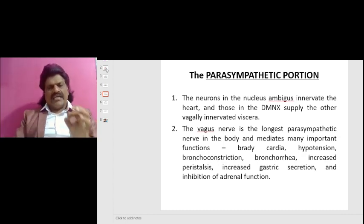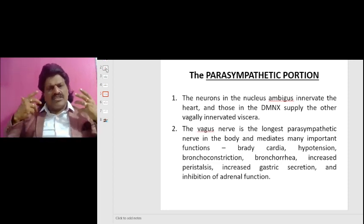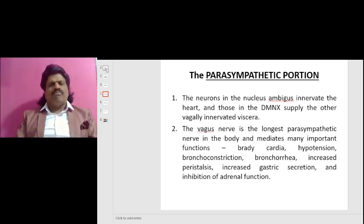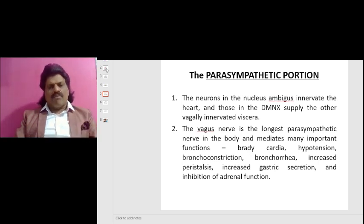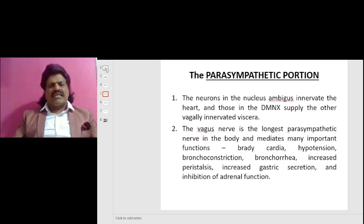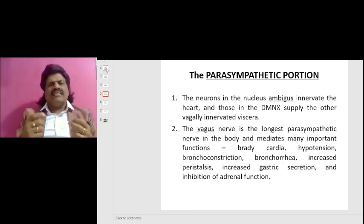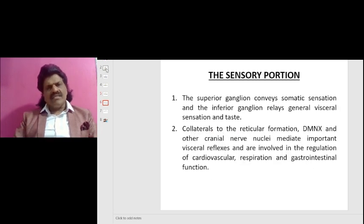The Vagus nerve is the longest parasympathetic nerve in the body and mediates many important functions: bradycardia, hypotension, bronchoconstriction, bronchorrhea, increased peristalsis, increased gastric secretion, and inhibition of the adrenal function.